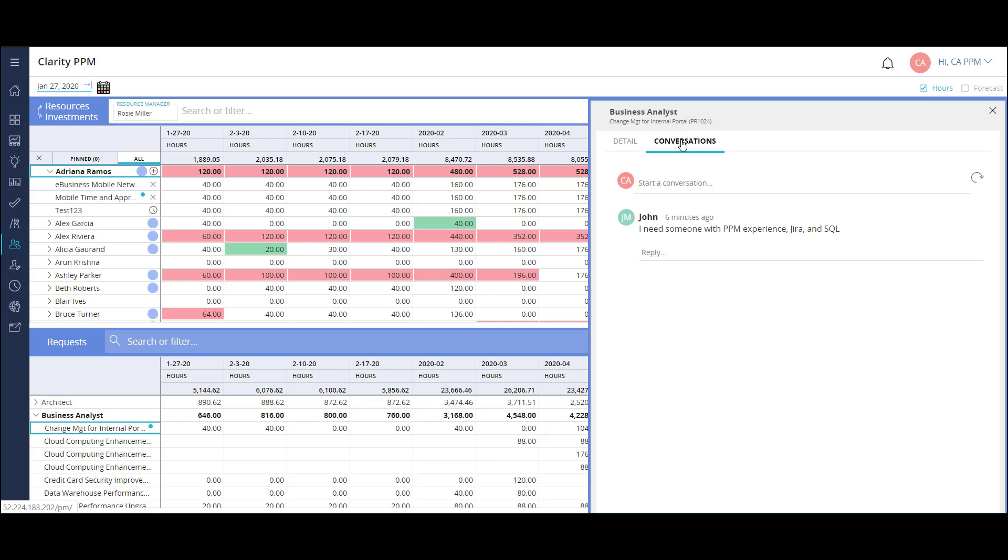I can also use the conversation feature while filling these requests. This is a great tool for project managers to use to specify the type of business analyst they are looking for by years of experience, different tools, etc. Usually project managers are only able to select some pre-configured fields to try to describe their need. This conversation allows them to use their own words to better define the request.